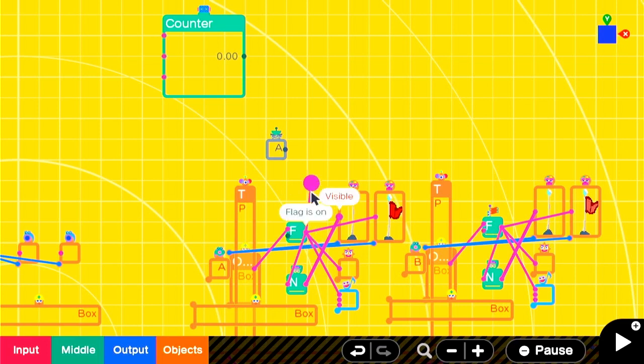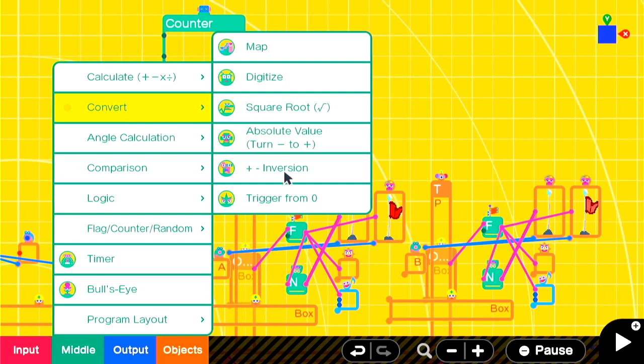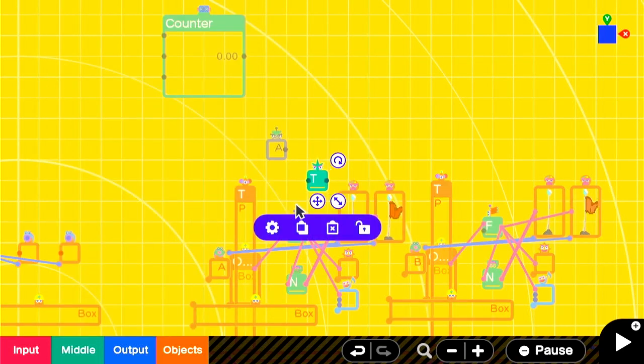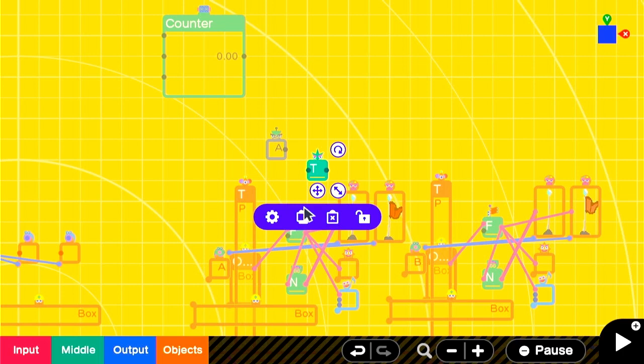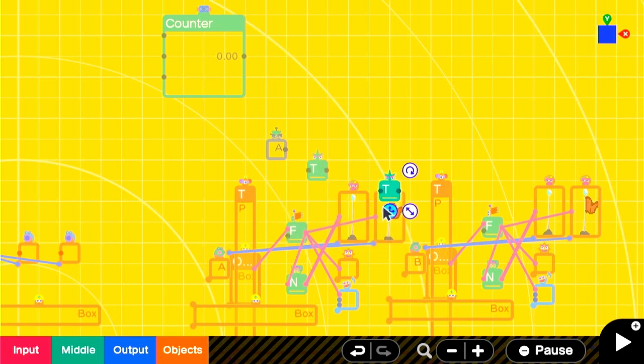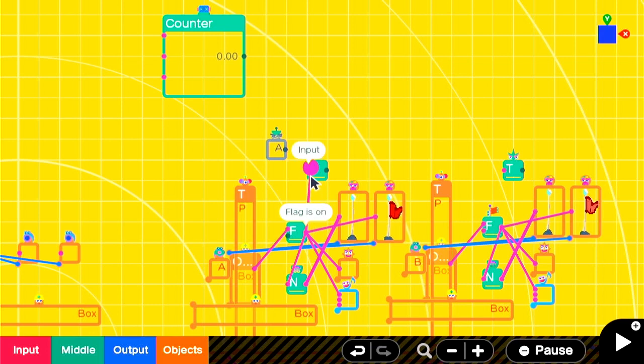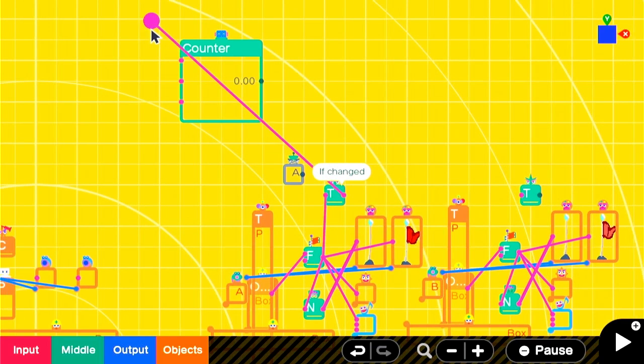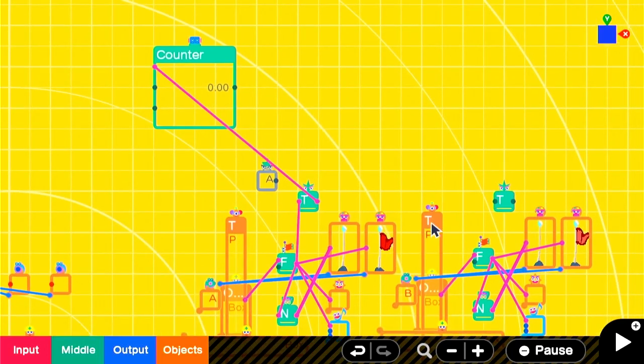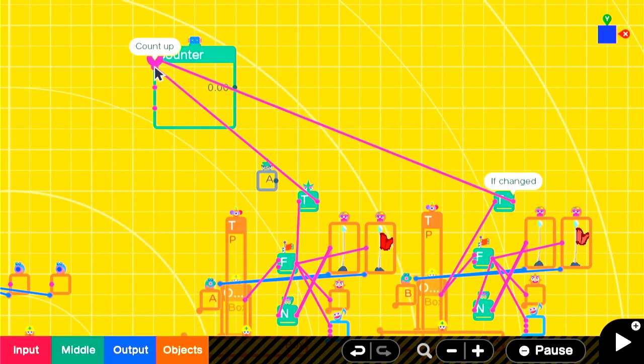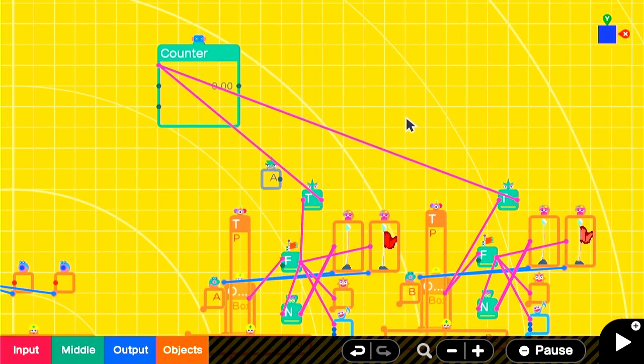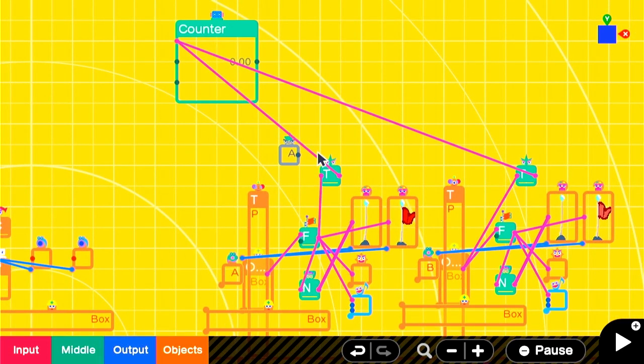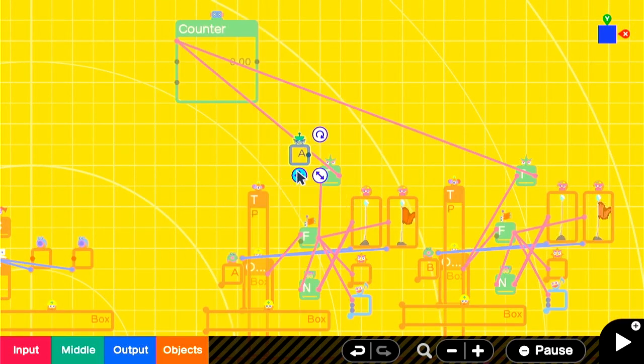Once a flag is on, it will constantly output a signal of 1. To avoid running the counter up indefinitely, we can add a trigger from 0 nodon. And these are very useful for a lot of applications. In this case, we'll be taking the constant signal of 1 from the flag and turning it into a single input onto the counter. So it only goes up by 1 unit. We'll connect both of these flags to the counter that way. And we'll move it over so that it's a little more legible.